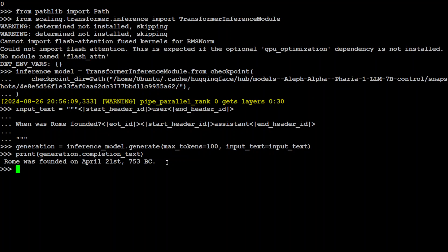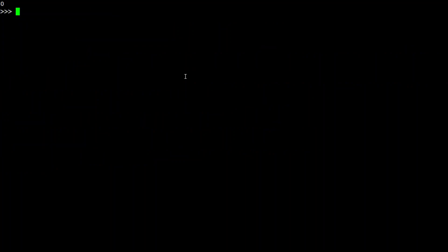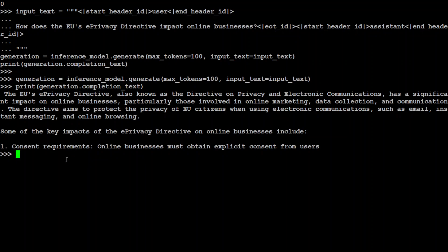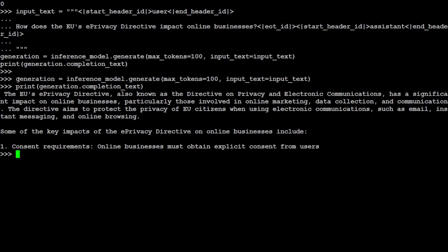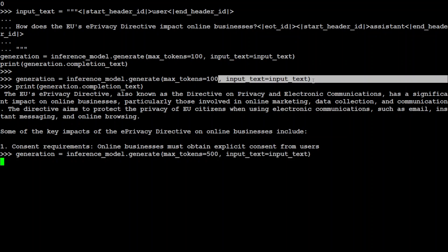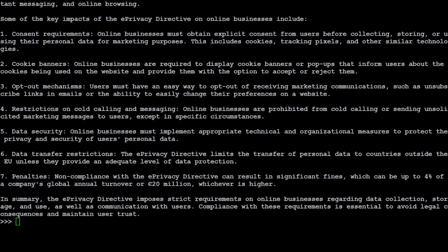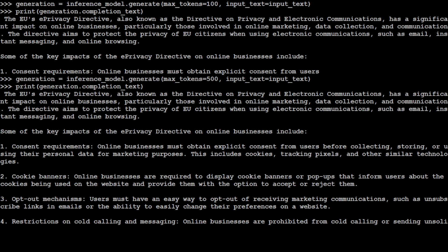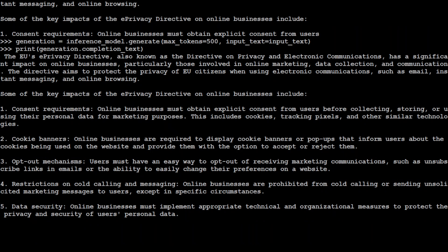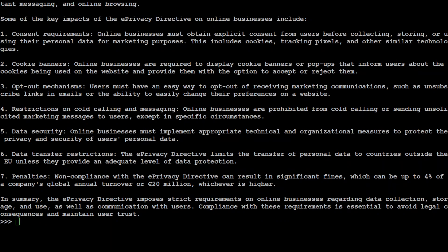Now let's ask some questions related to EU regulations and maybe some automotive industry questions. Let me ask: how does the EU's e-privacy directive impact online businesses? The EU's privacy directive, also known as the directive on privacy, is being described. If you want to increase the length, you can just increase it from here, maybe 500. You can see that now the response has a bit more depth and these are the key impacts of e-privacy. Amazing response, and look at the summary. Really good stuff.